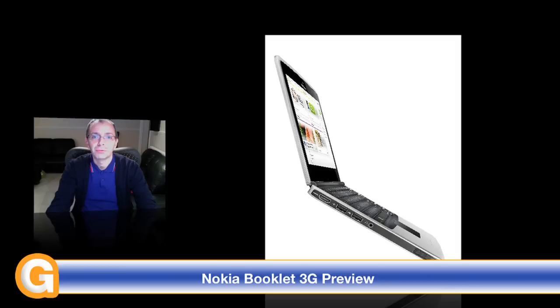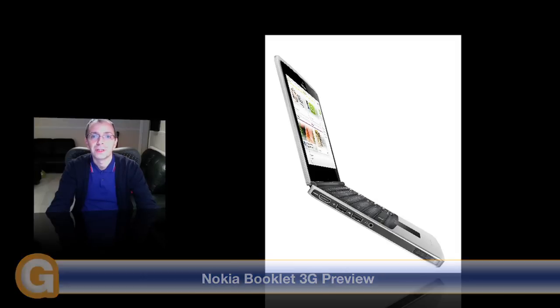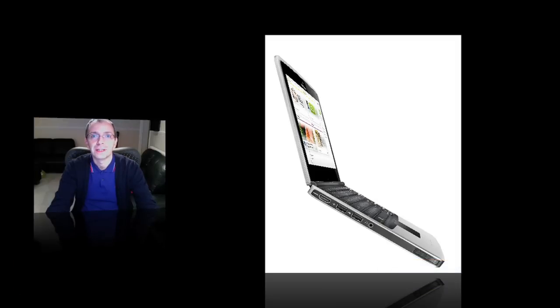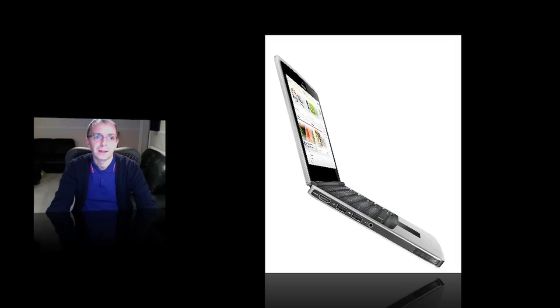Their netbook runs at 1.6GHz with an Intel Atom chip inside and some of the specs sound familiar, such as a 120GB hard drive and 1GB of RAM.